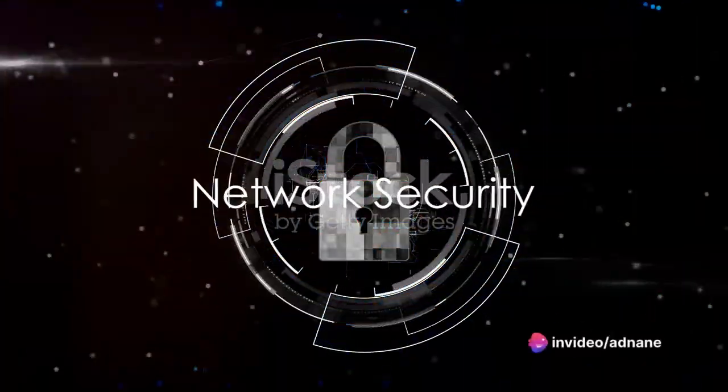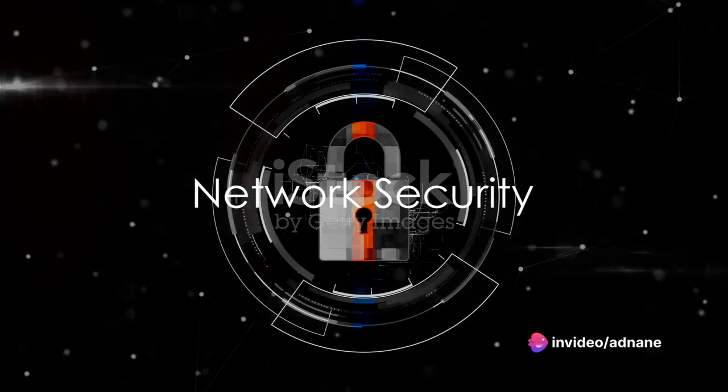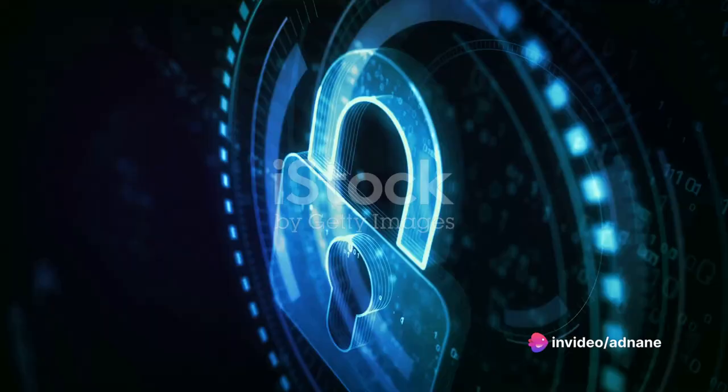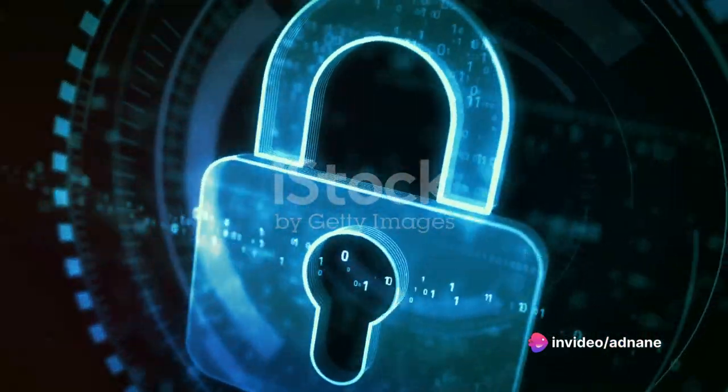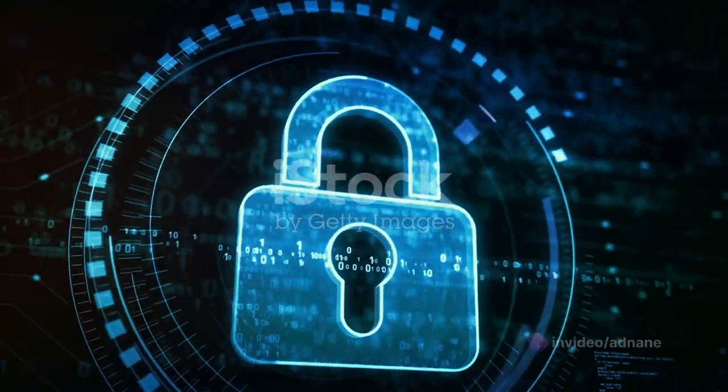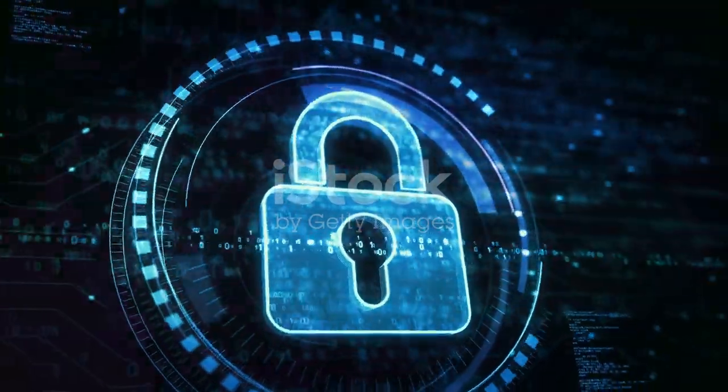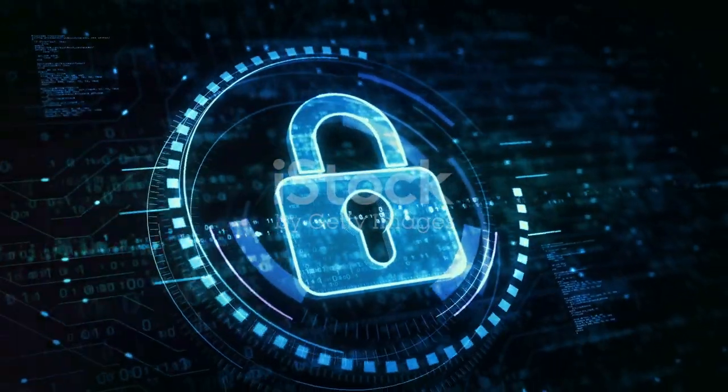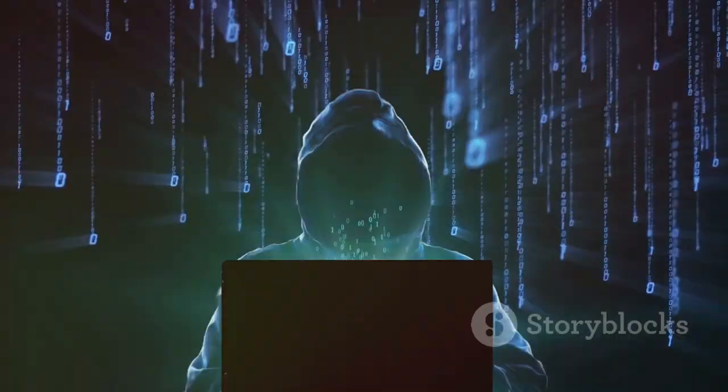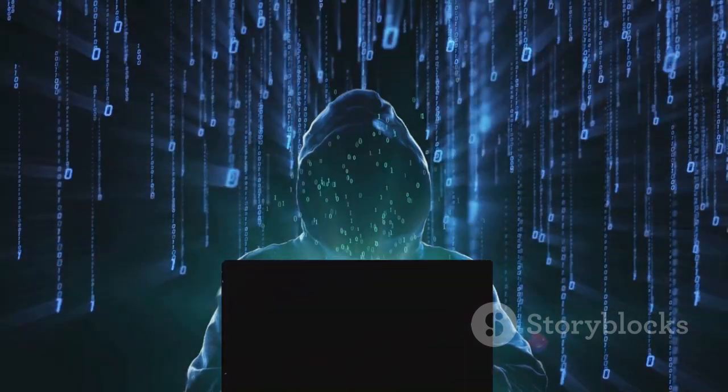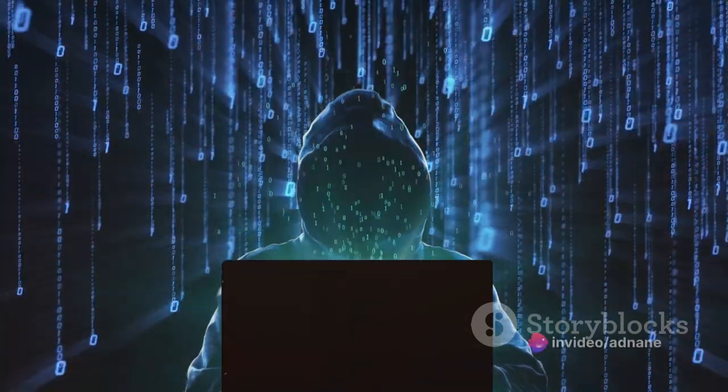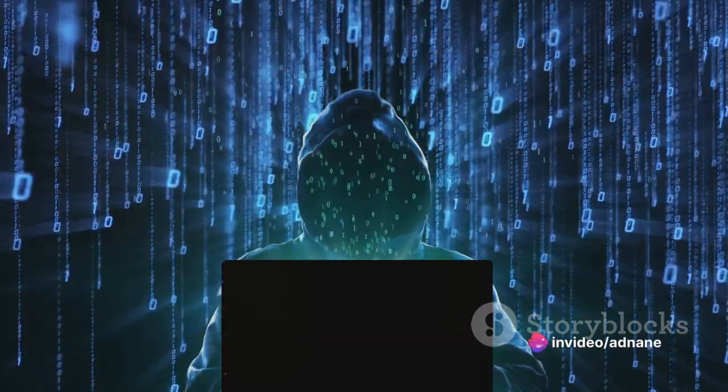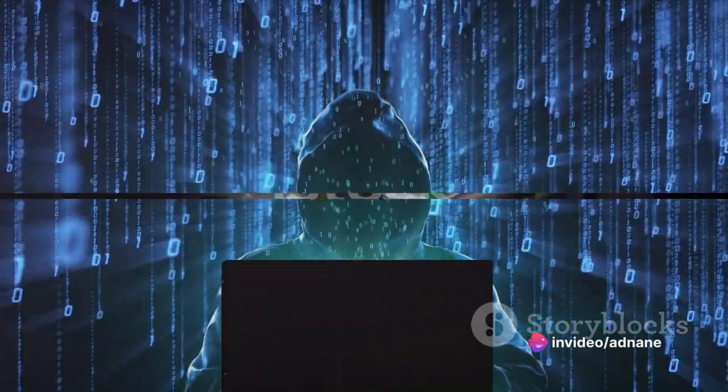But with such vast and open communication, there's a need for security. Network security includes measures to protect the usability, reliability, integrity, and safety of the network. This involves guarding against threats like unauthorized access, data theft, and denial of service attacks.